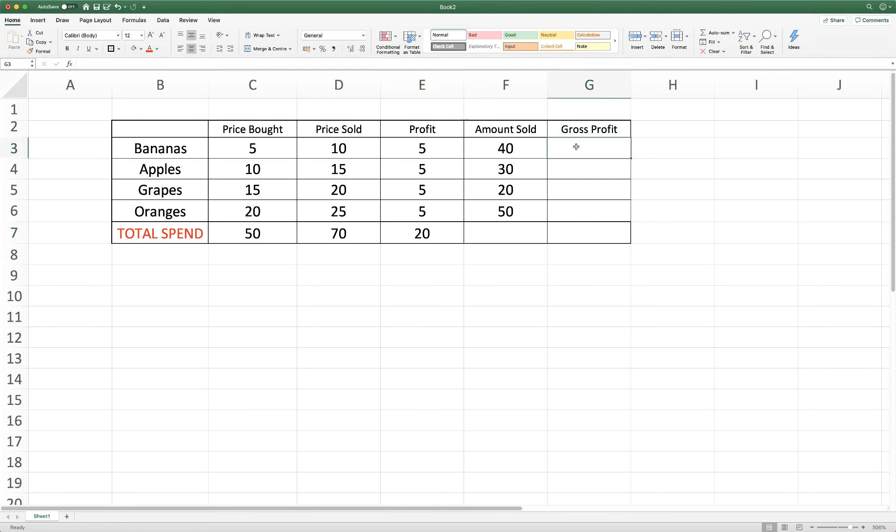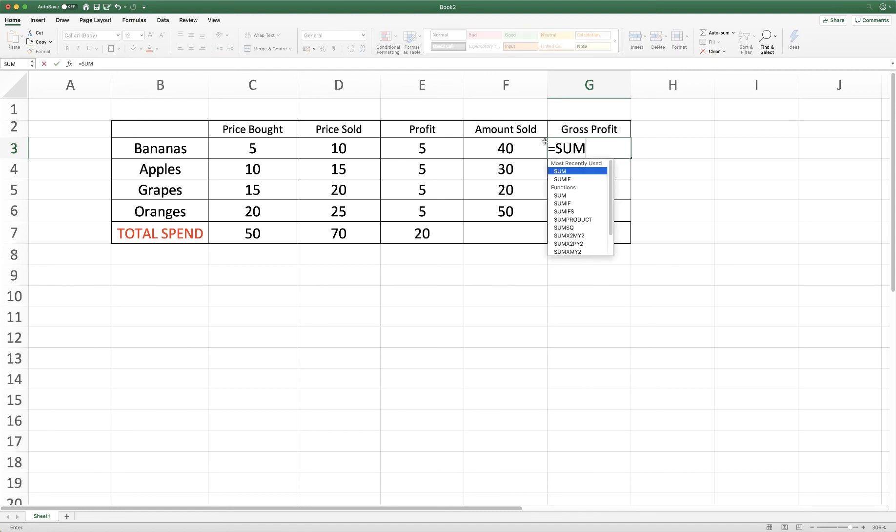So if we wanted to work out the gross profit for the day, we just have to multiply the profit per banana by the amount we've sold. And the way we do that is once again to input our beginning of our formula, equals sum, open brackets and then we want to multiply this figure.